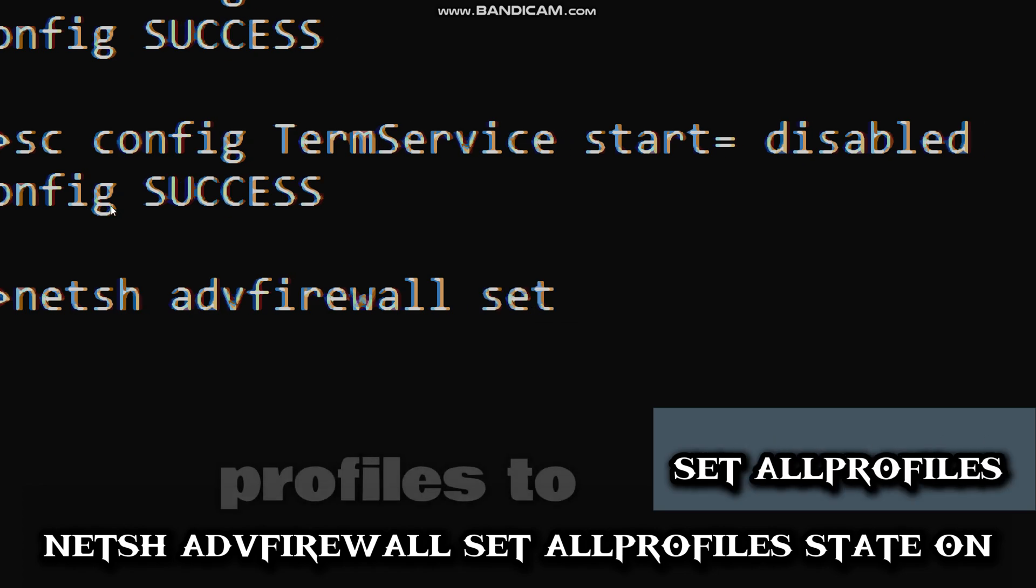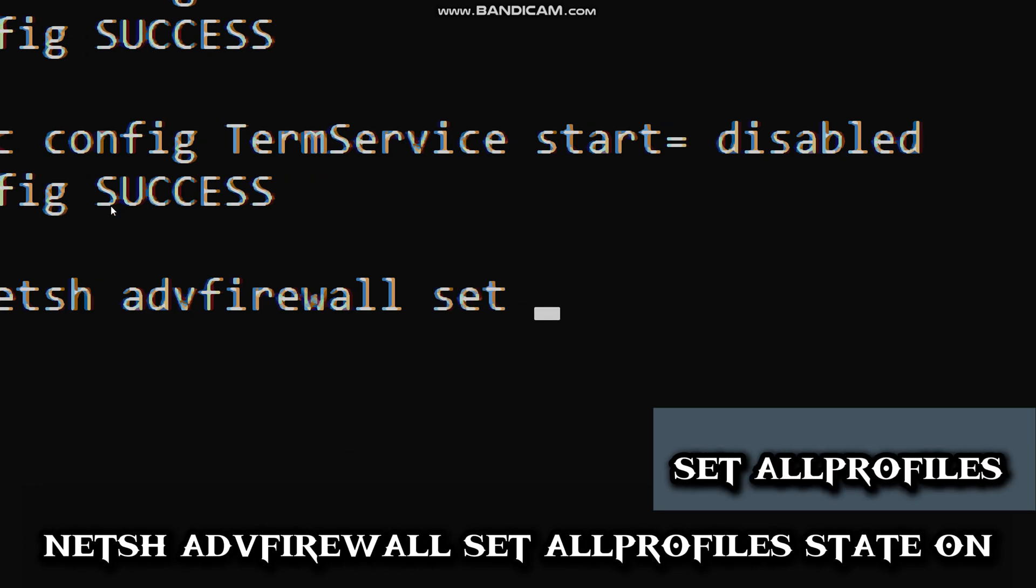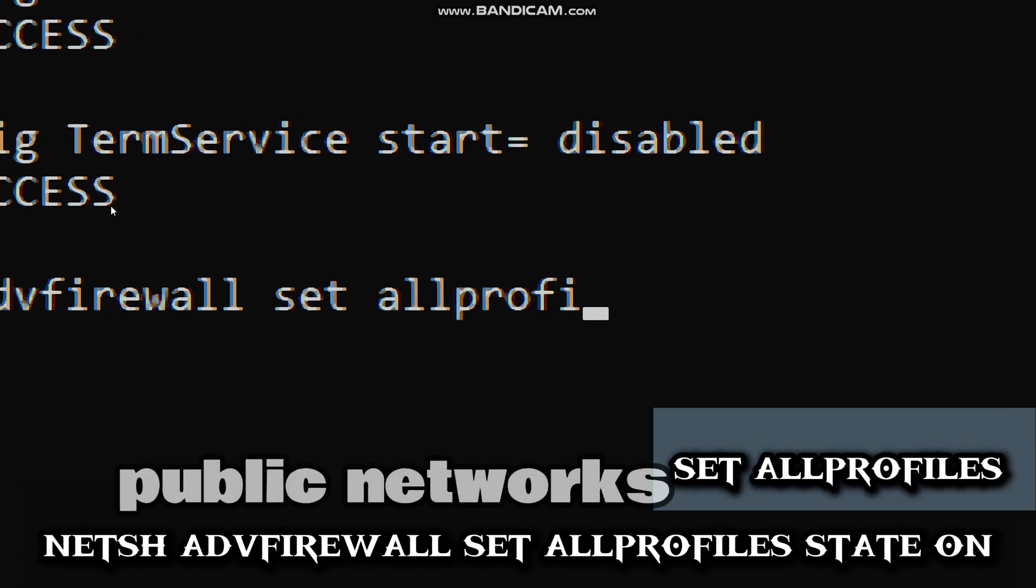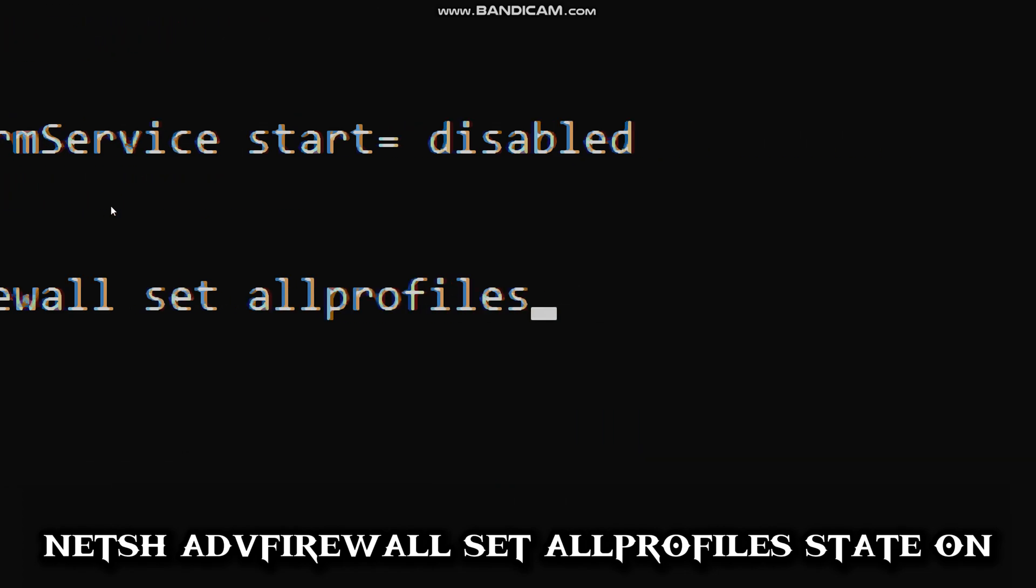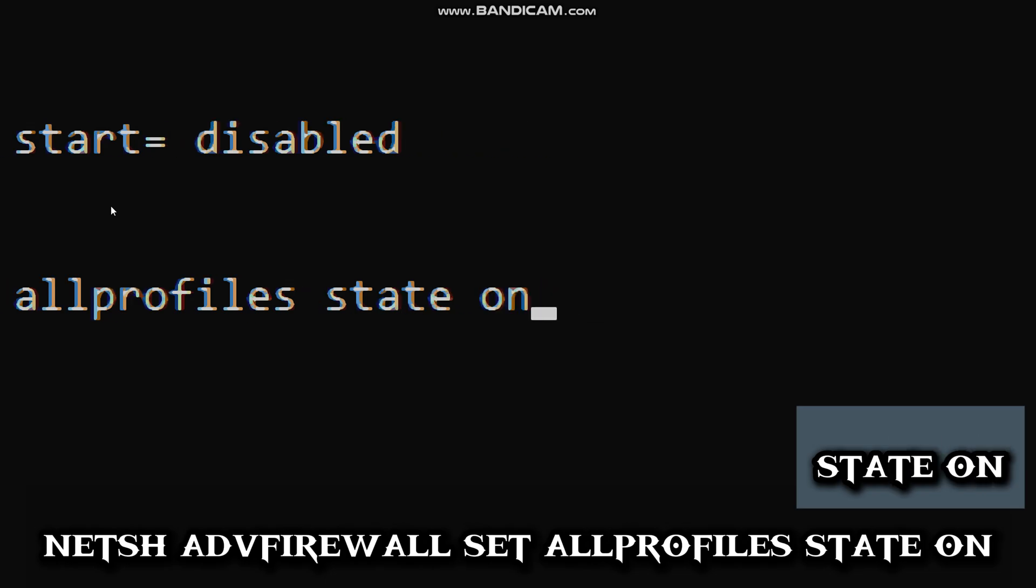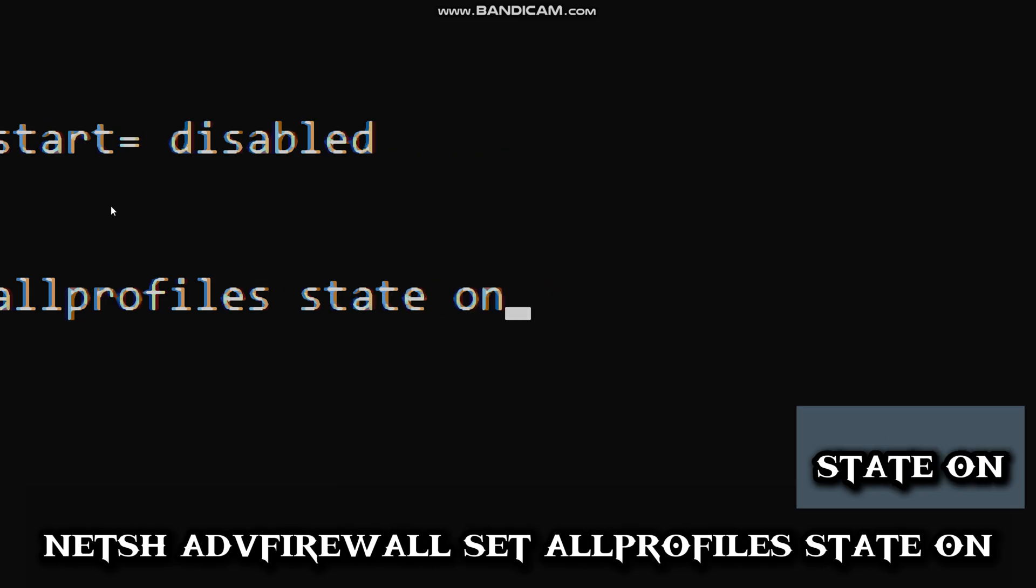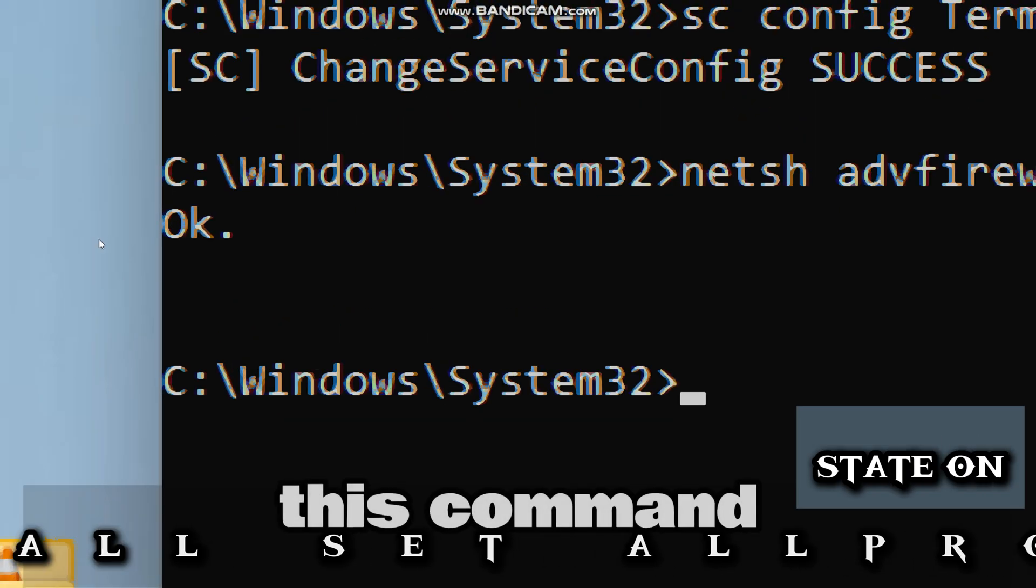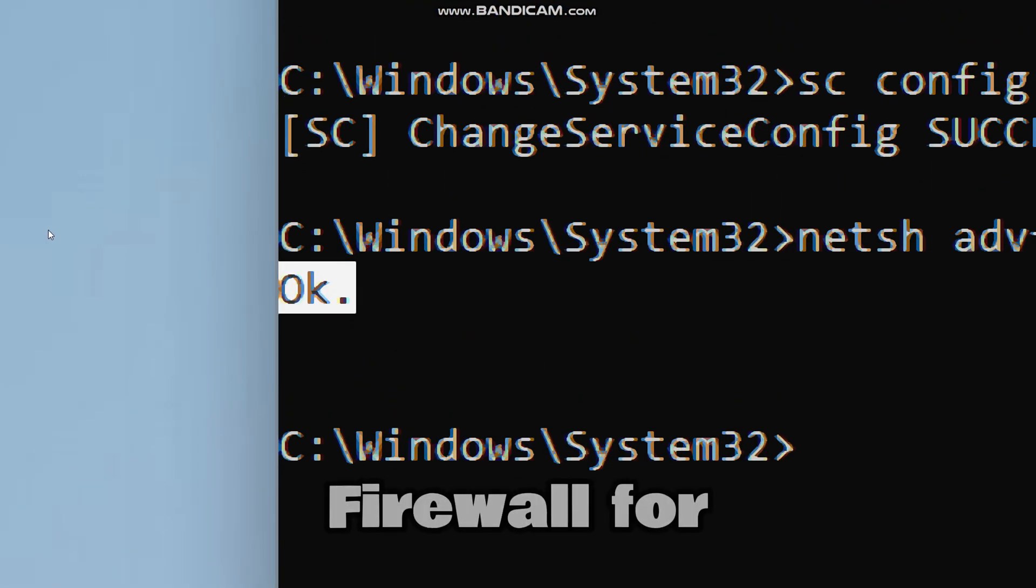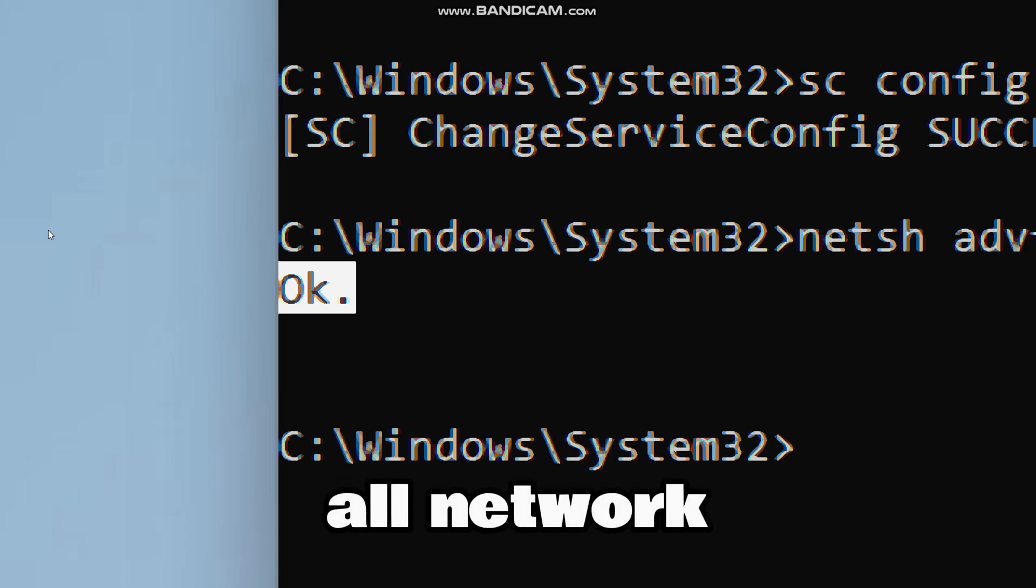Set allprofiles (to apply domain, private, and public networks), state on (activates the firewall). This command basically enables Windows firewall for all network profiles.